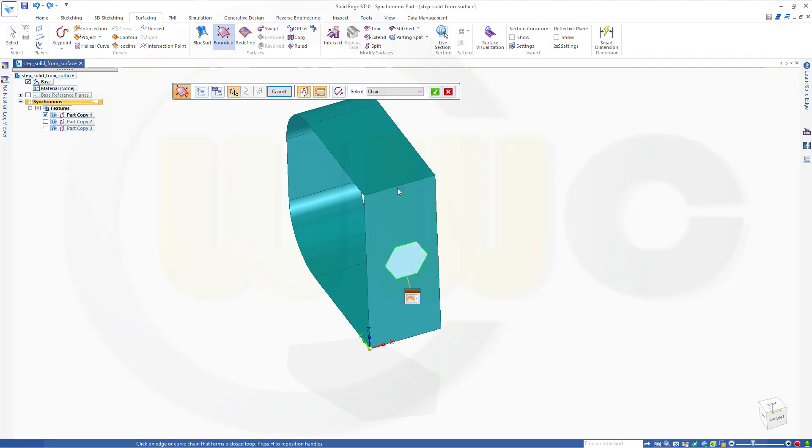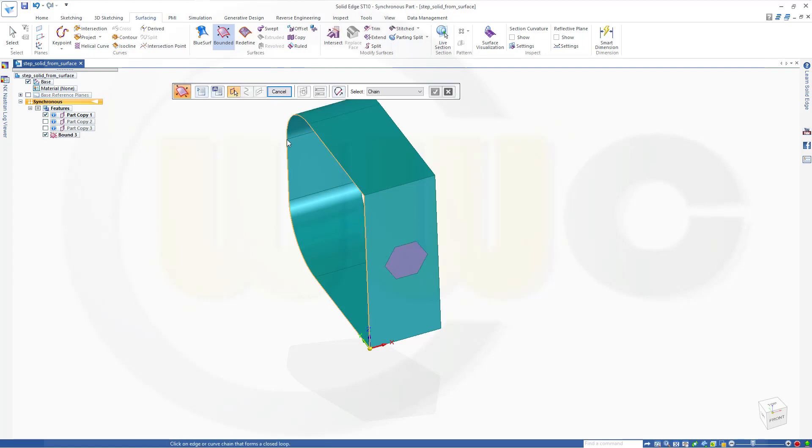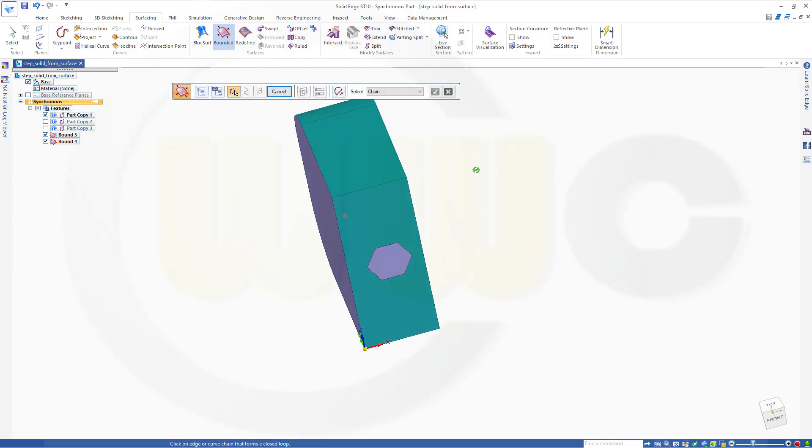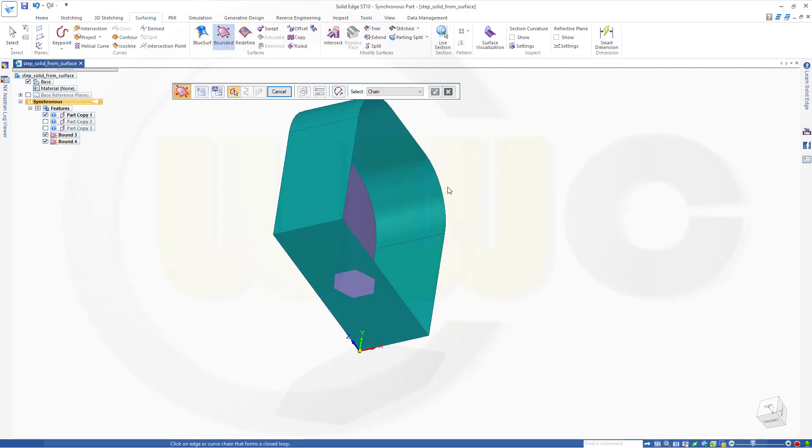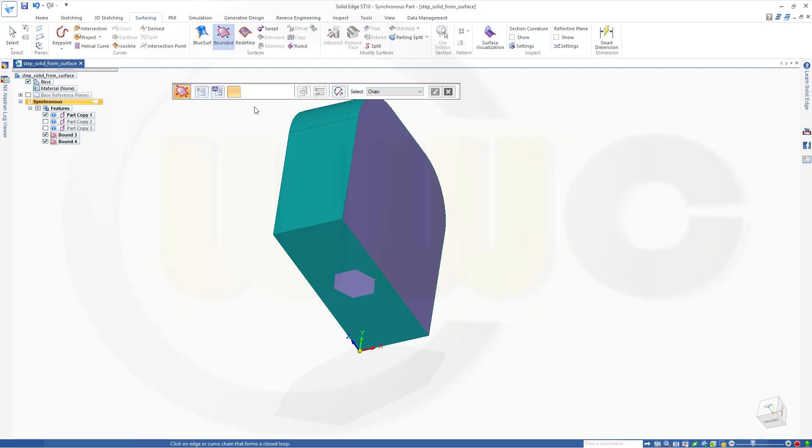You can patch those gaps, finish, next one here, confirm, finish, and over here as well, confirm, and finish.